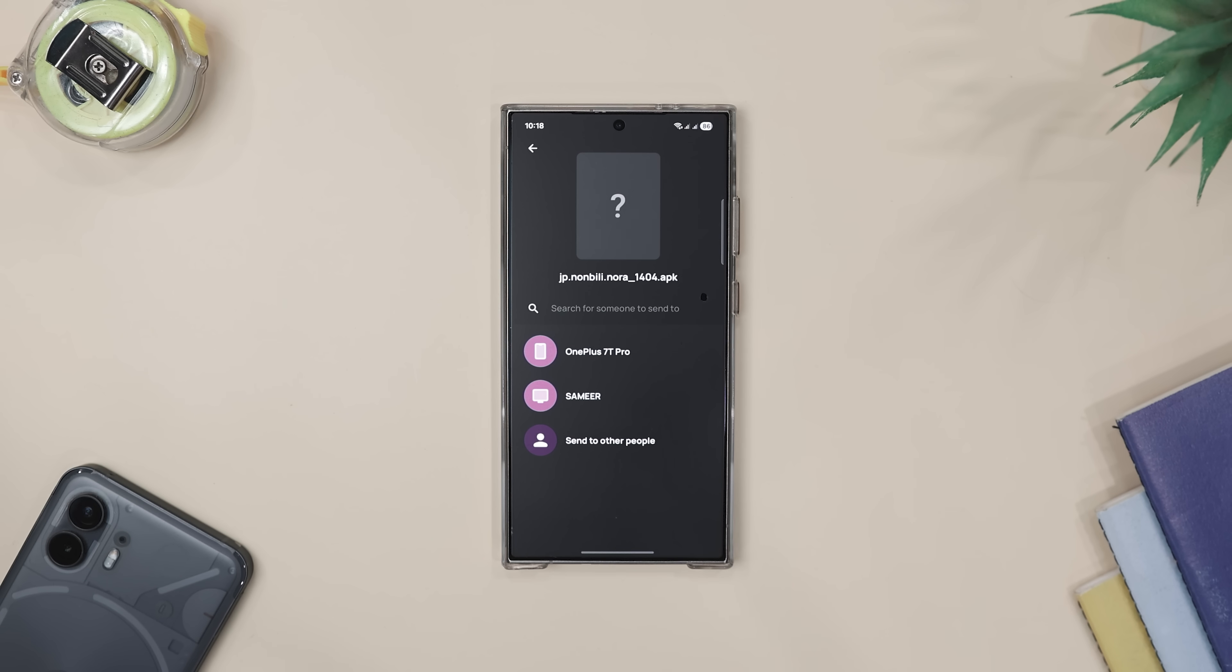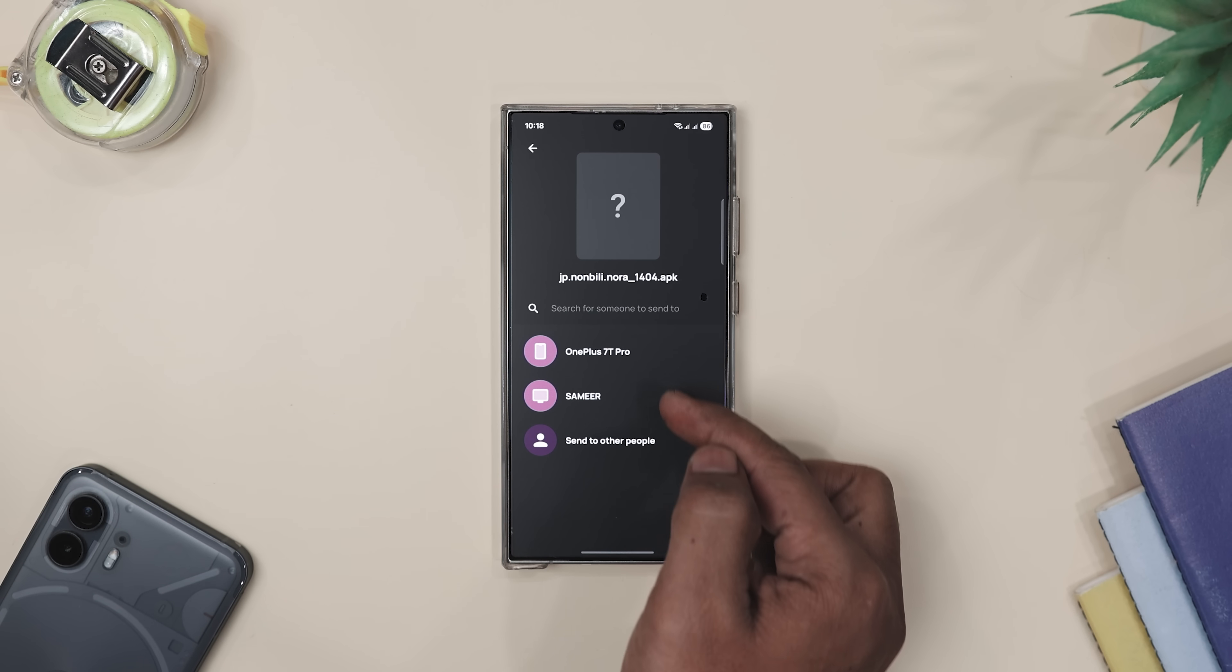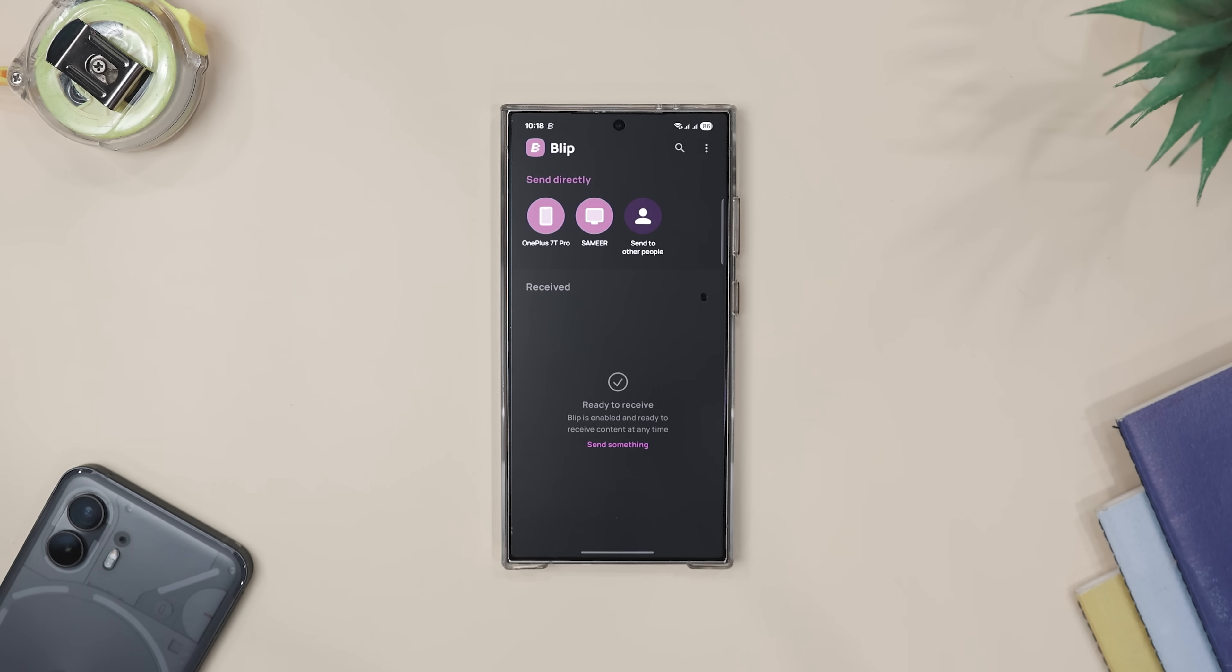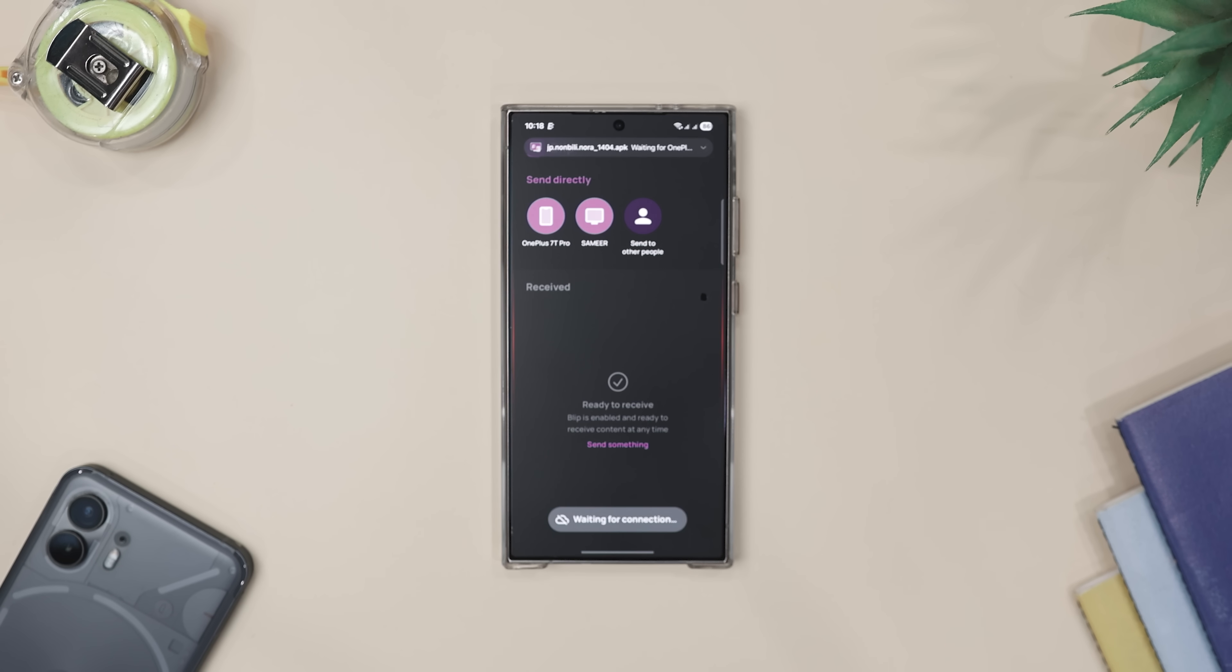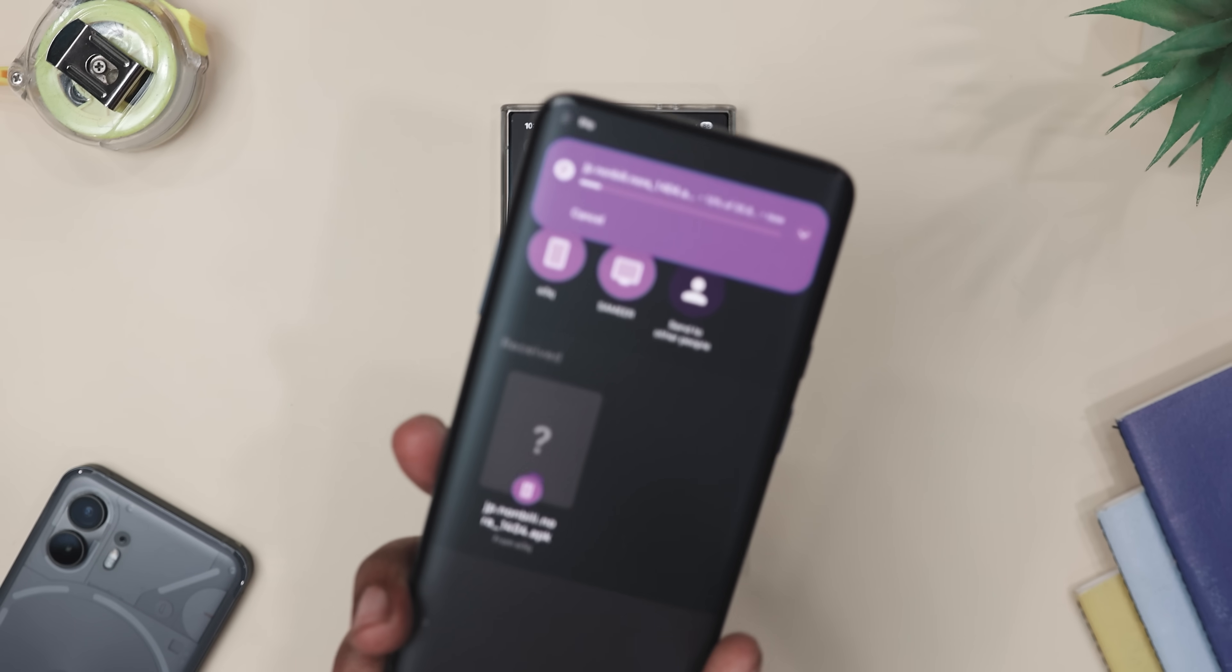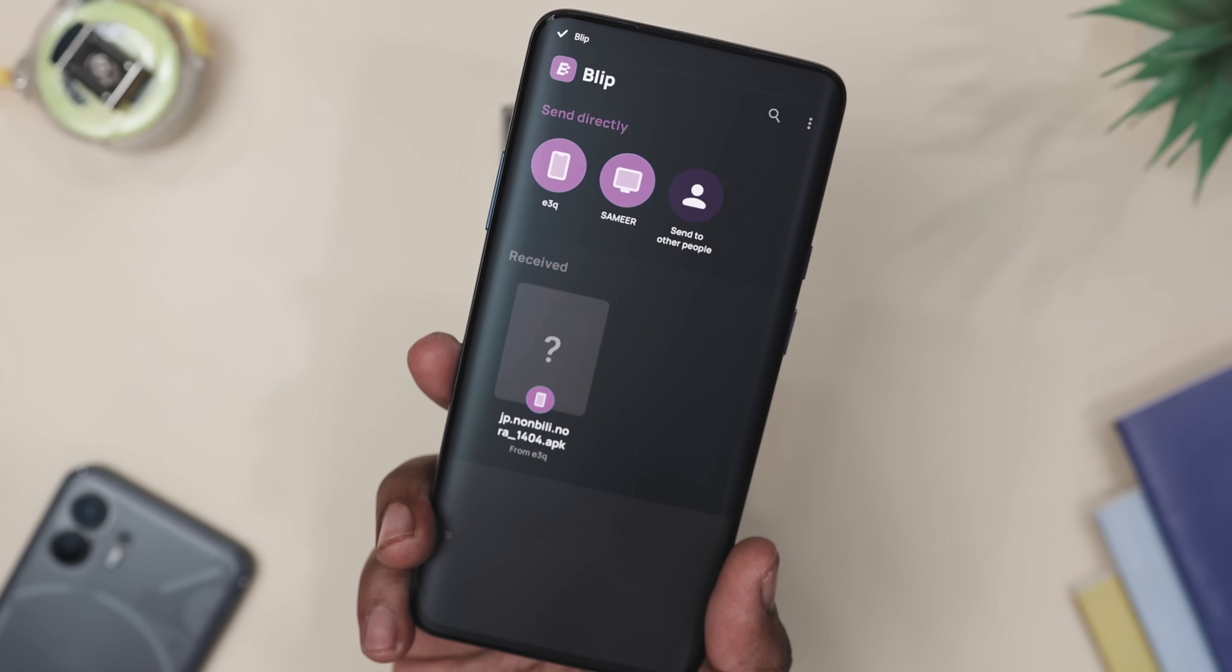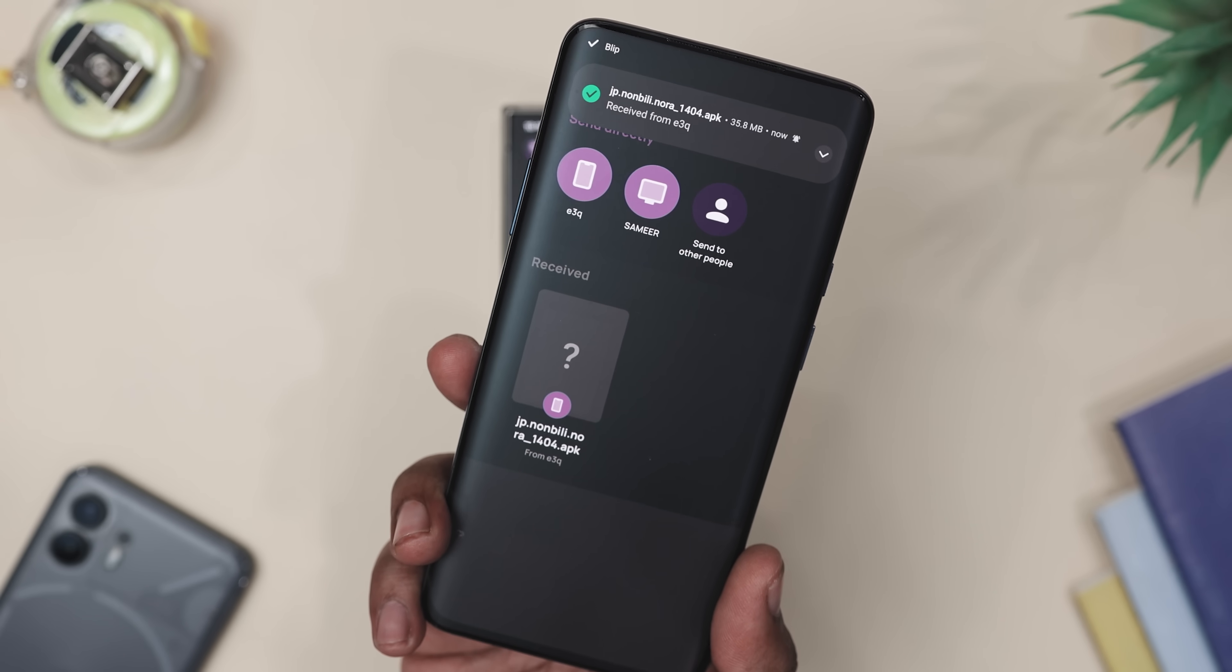You can send stuff between your own devices like moving vacation pics from your phone to your laptop or straight to a friend across the world. No cloud upload, no link drama. Honestly, it's like AirDrop but it actually works on everything.